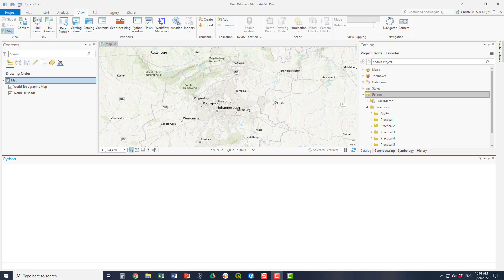The Python window integrates into ArcPro and is used where you code your scripts using ArcPy. ArcPy is the library native to Esri and is built on Python. You can see the Python window in the screen here.